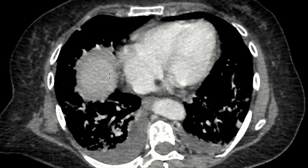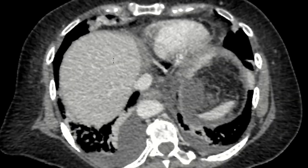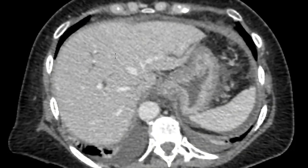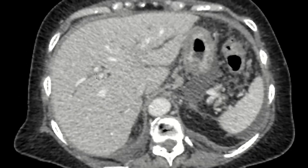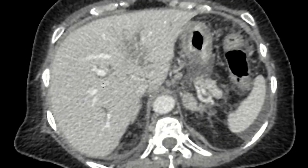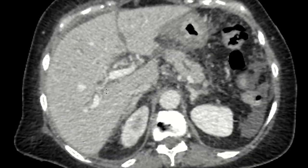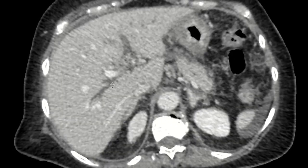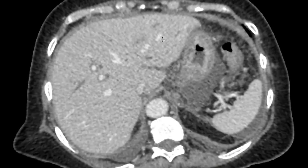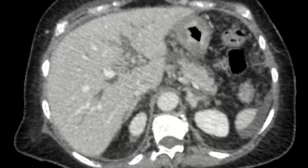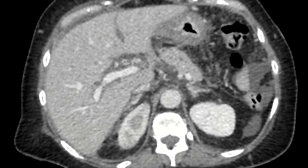This is a CT scan of a patient who presented with abdominal pain and vomiting. When we look at the liver, we can see the normal enhancement of the portal veins, and then running beside those we see the dilated bile ducts. So this patient has intrahepatic biliary ductal dilatation.